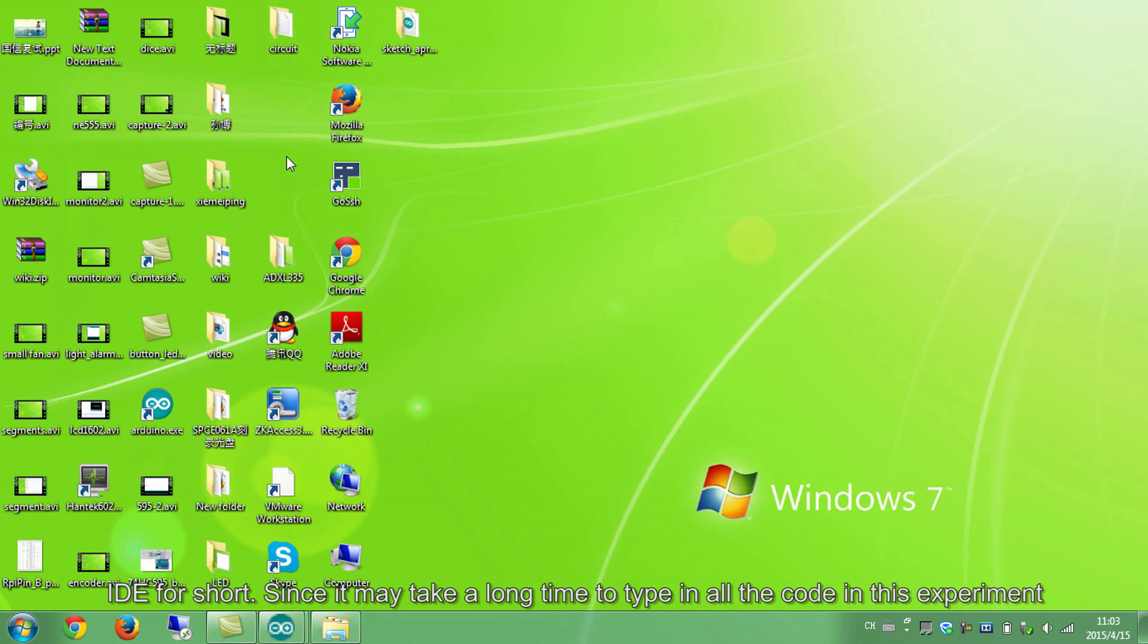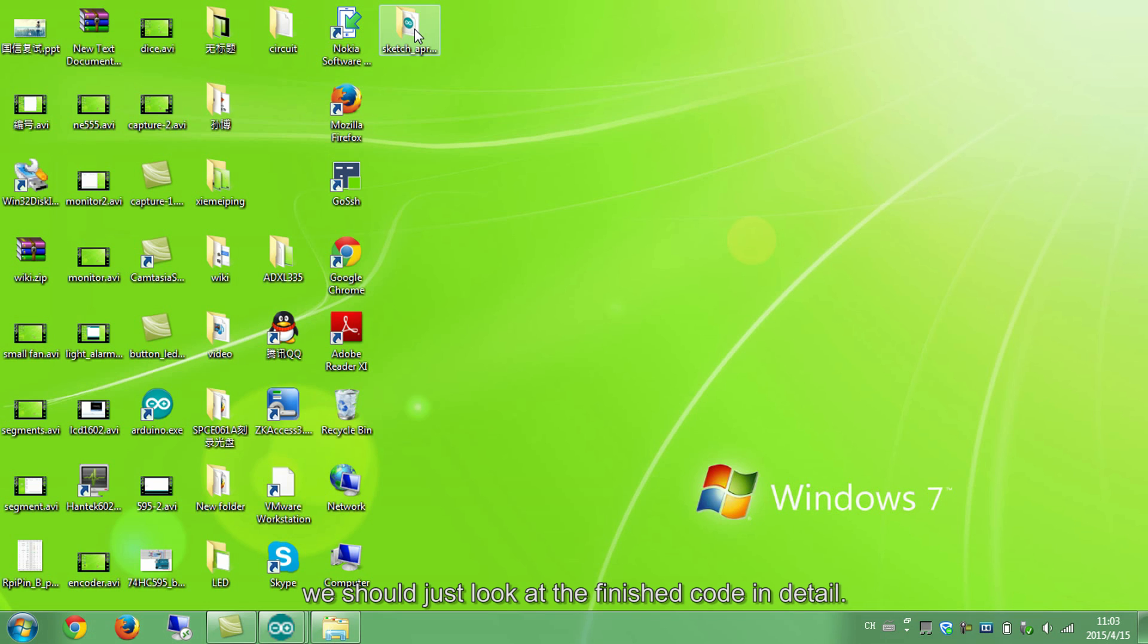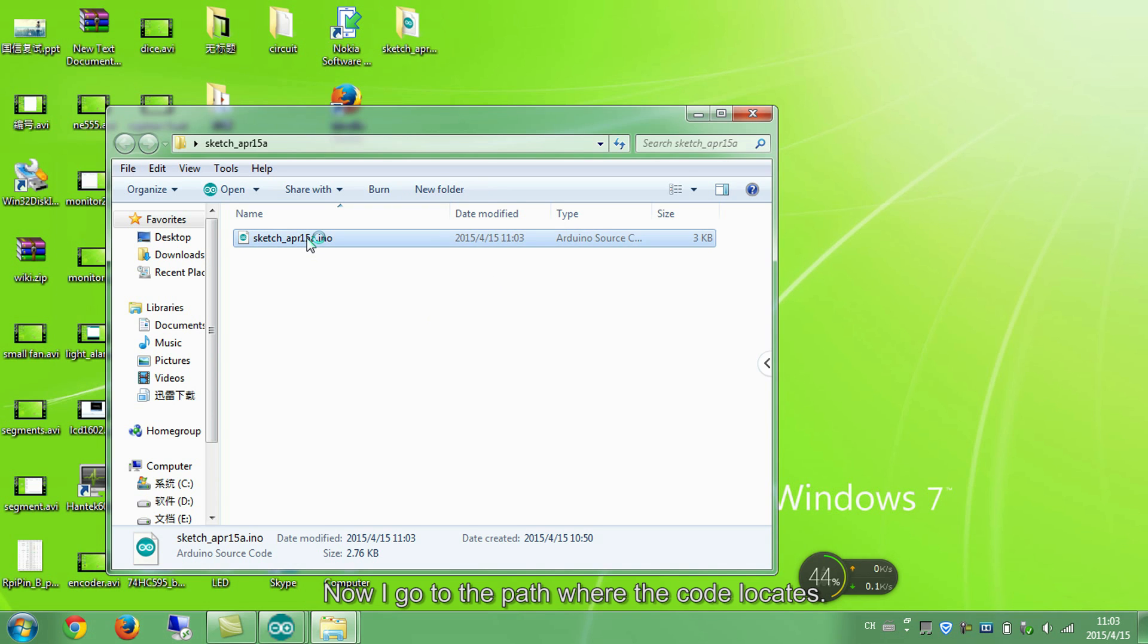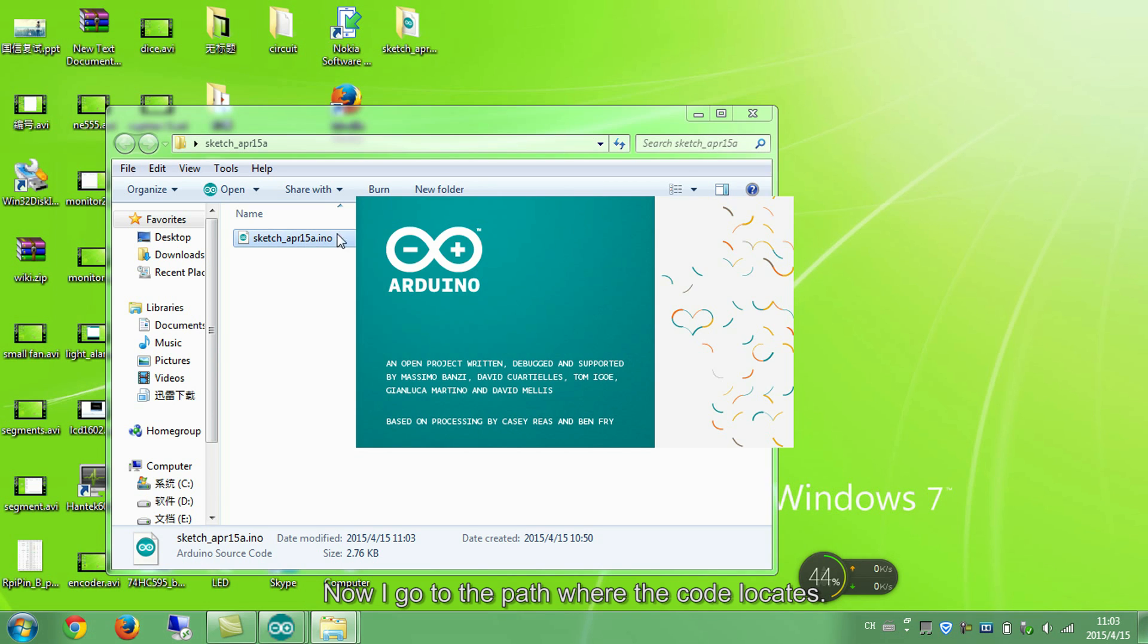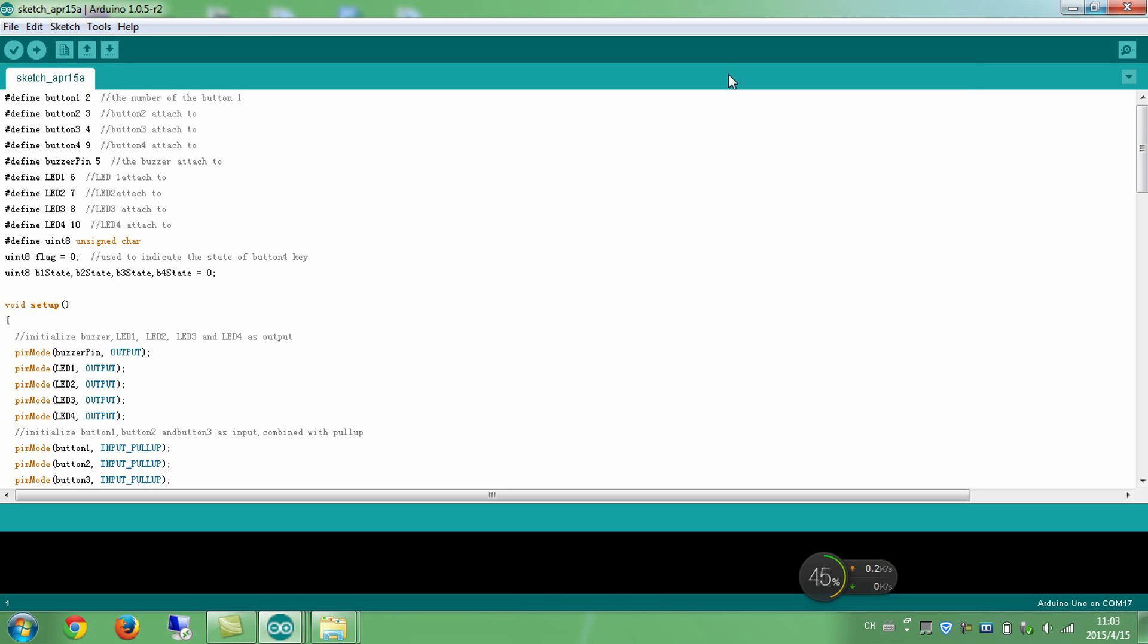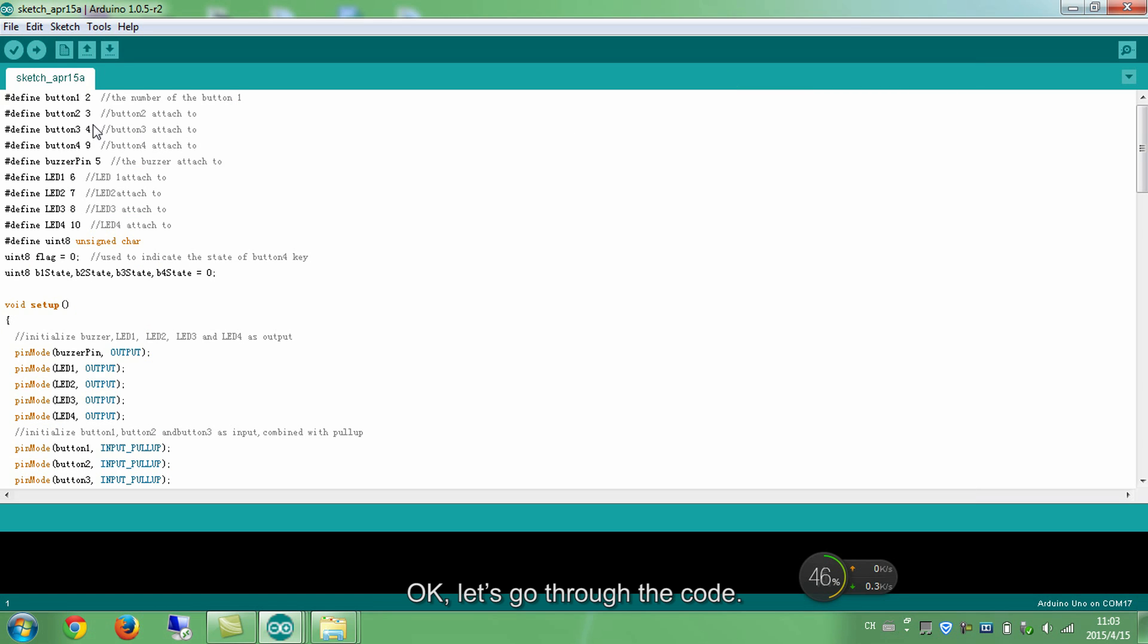Since it may take a long time to type in the code in this experiment, we should just look at the finished code in detail. Now I go to the path where the code locates. Open the file. Okay, let's go through the code.